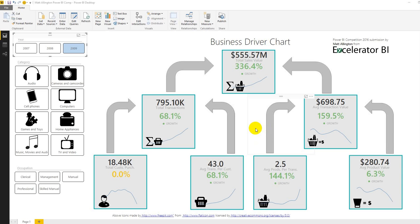This is Matt Allington from Accelerator BI and this is my Power BI competition submission. The chart that I've prepared here is a business driver chart. It's a visual tool for business users to allow them to understand what are the key drivers behind the top line business metrics.